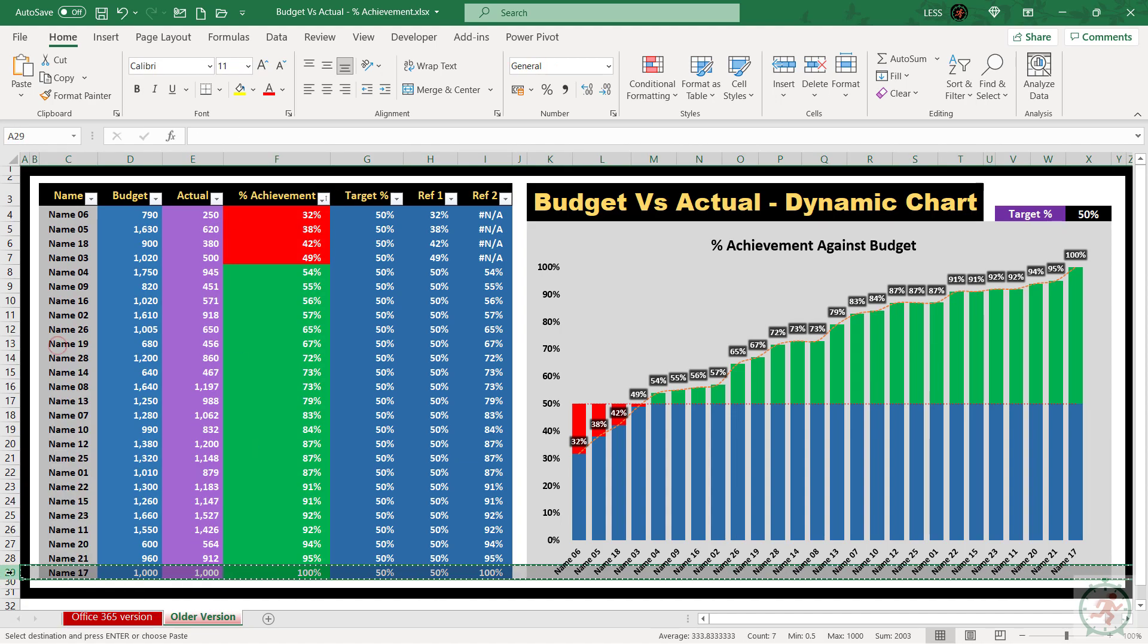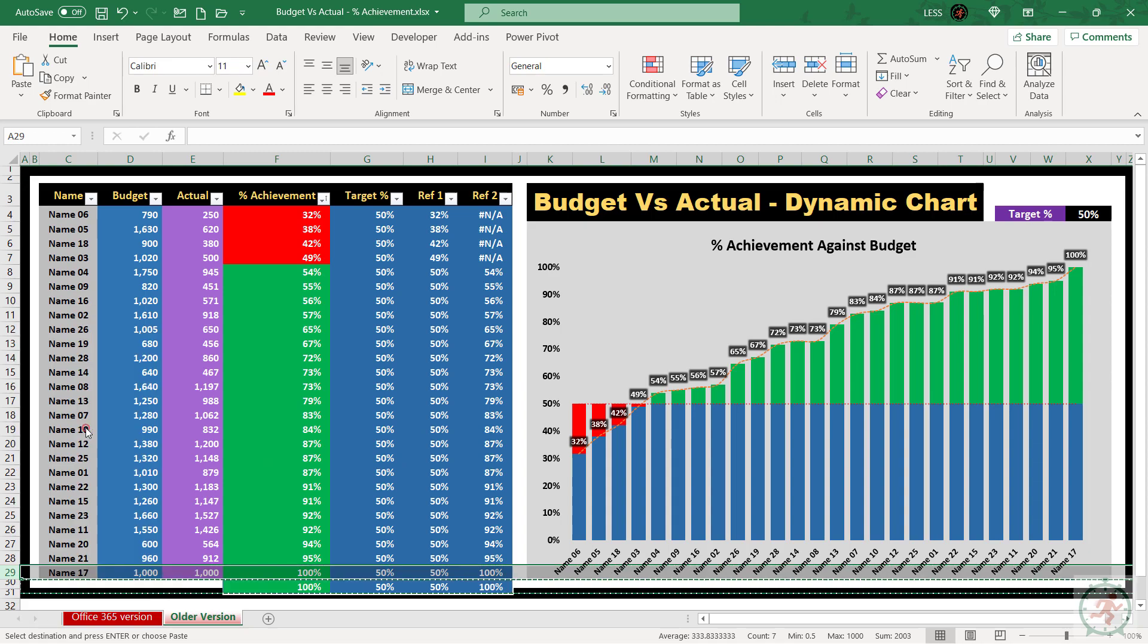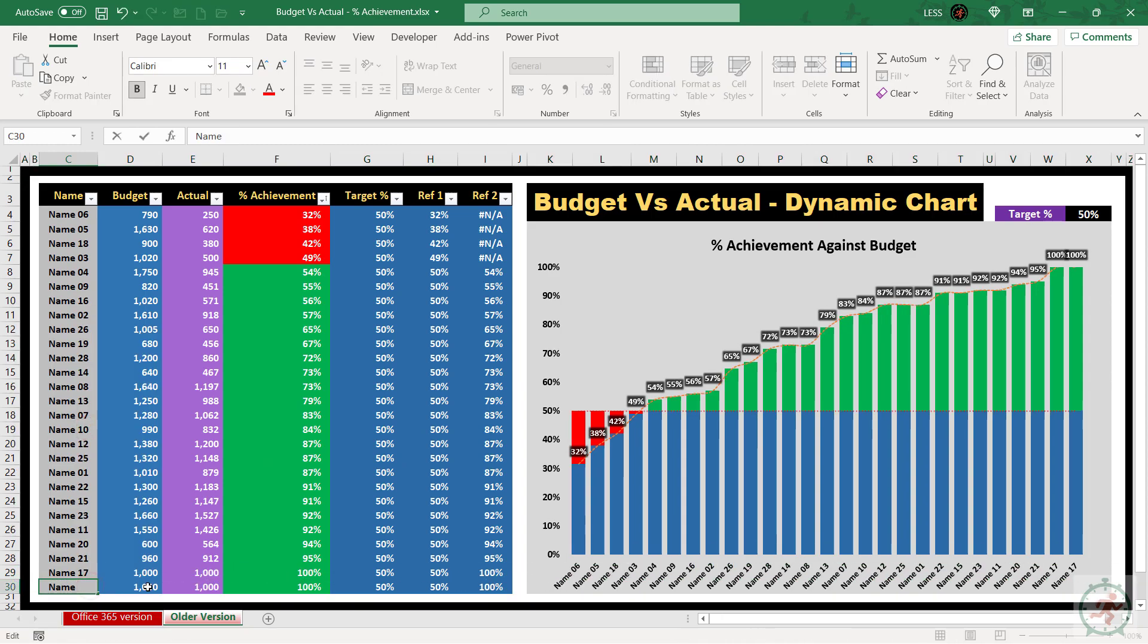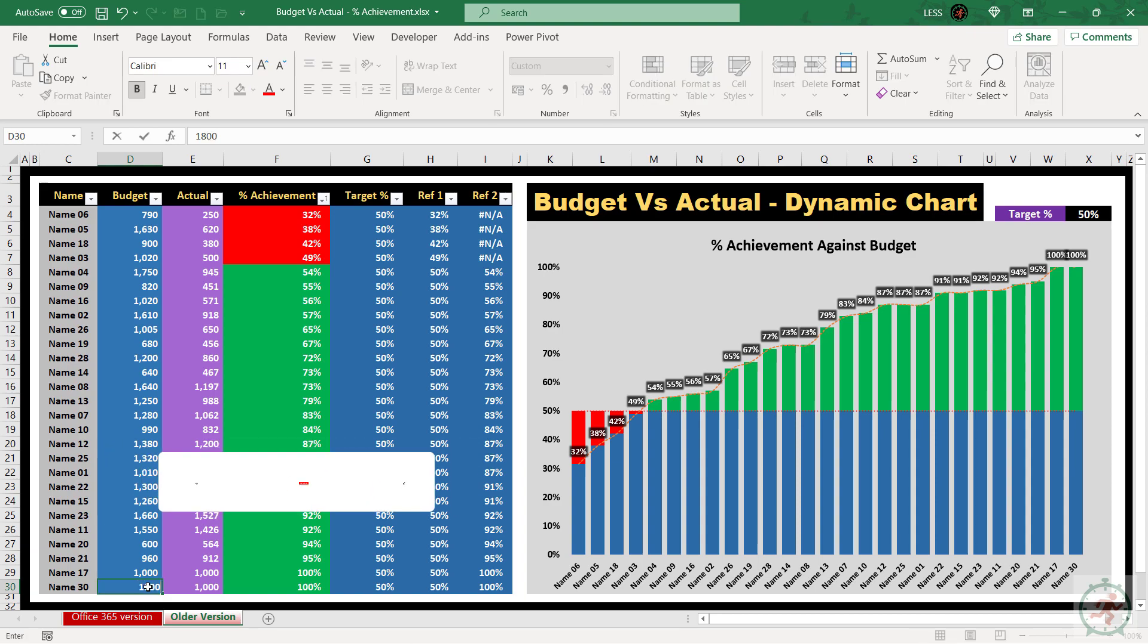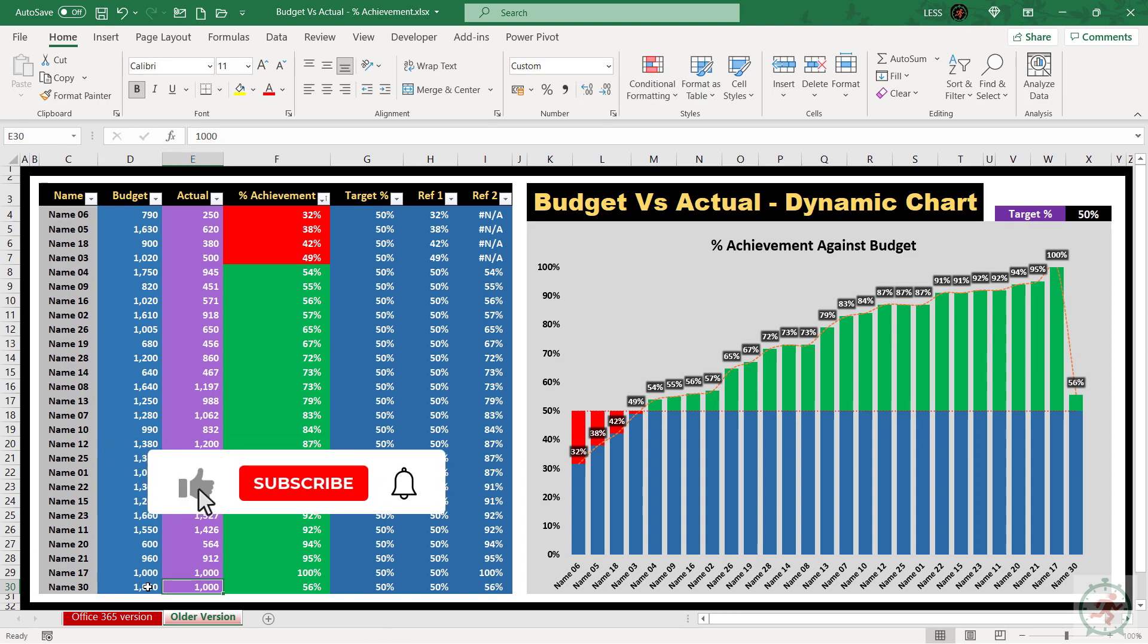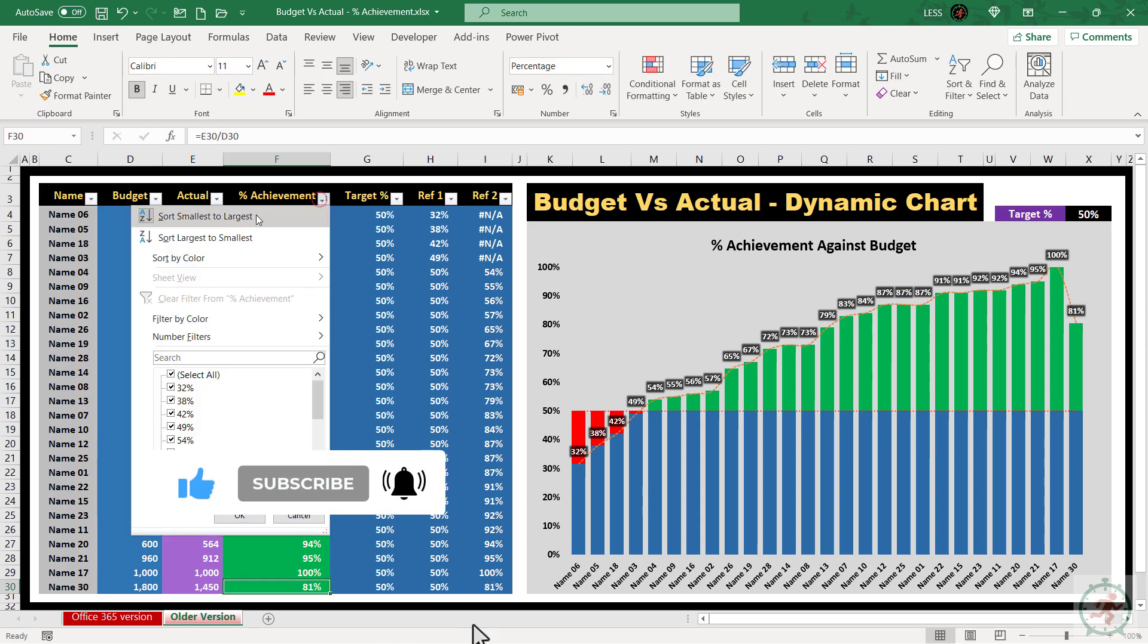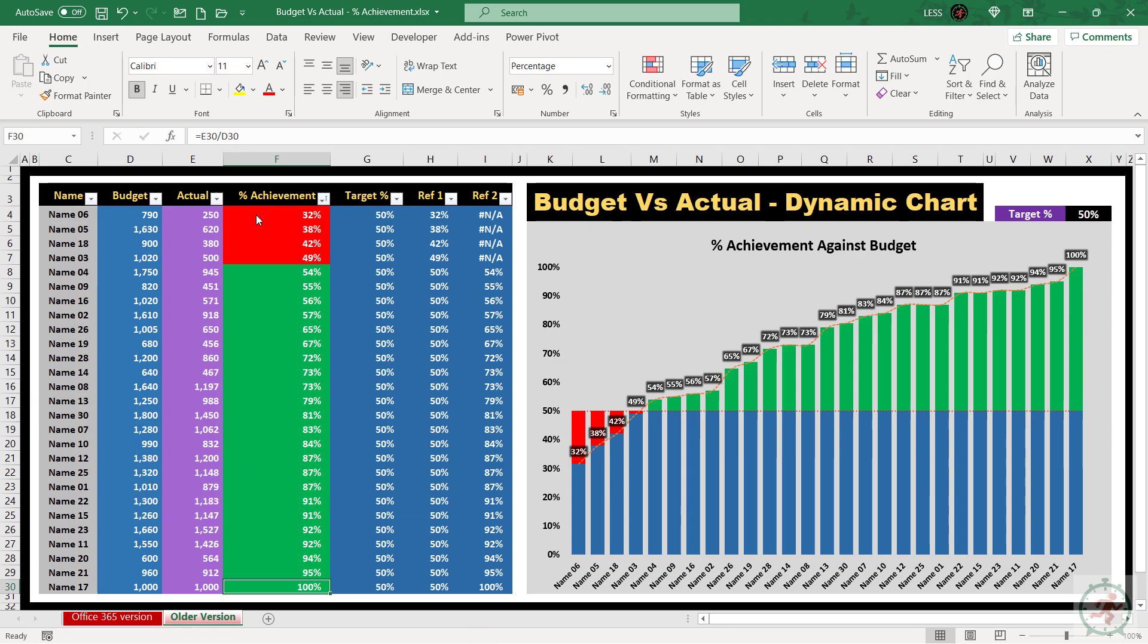You can just copy the last entry, paste it above, and add the new entry in the last row. If you like the video, give it a thumbs up, and subscribe to the channel, if you have not yet subscribed.